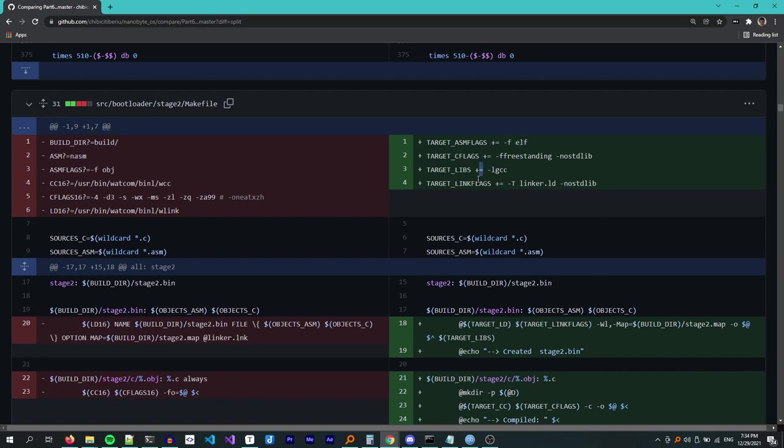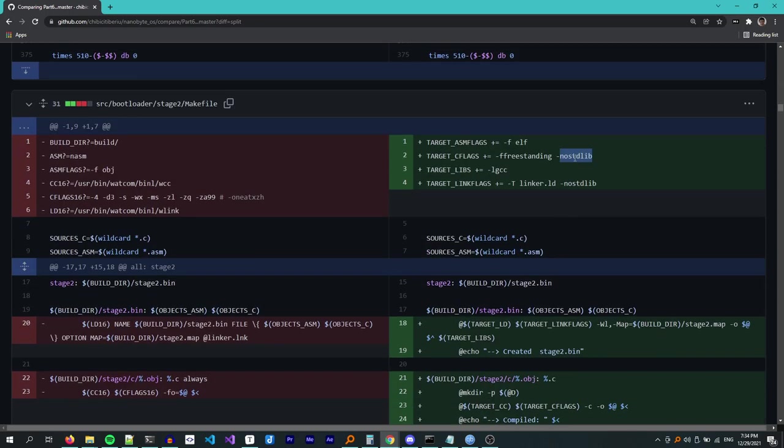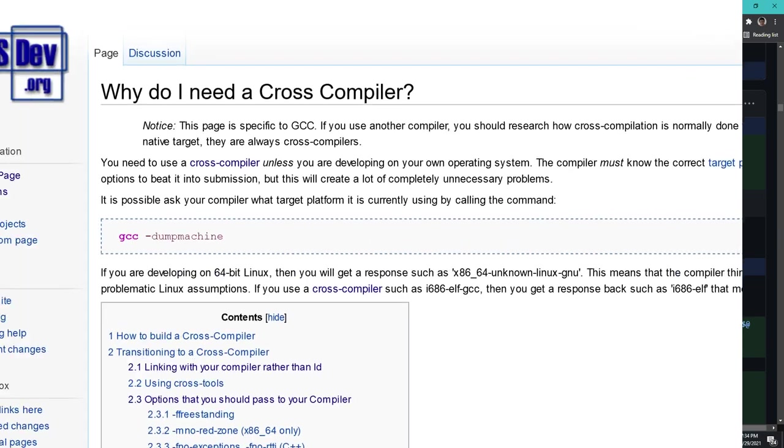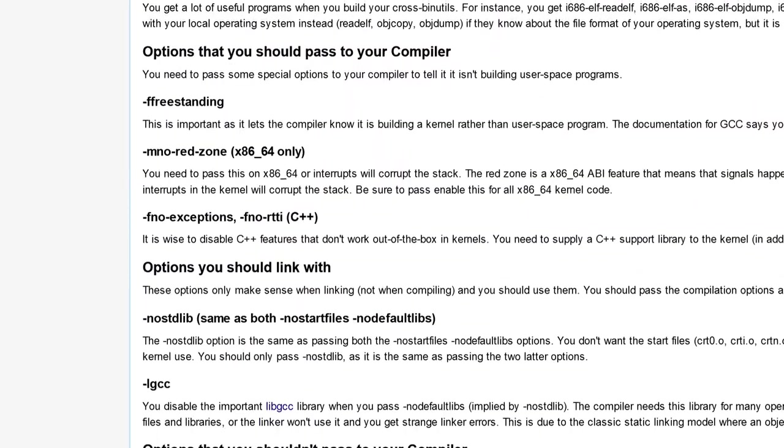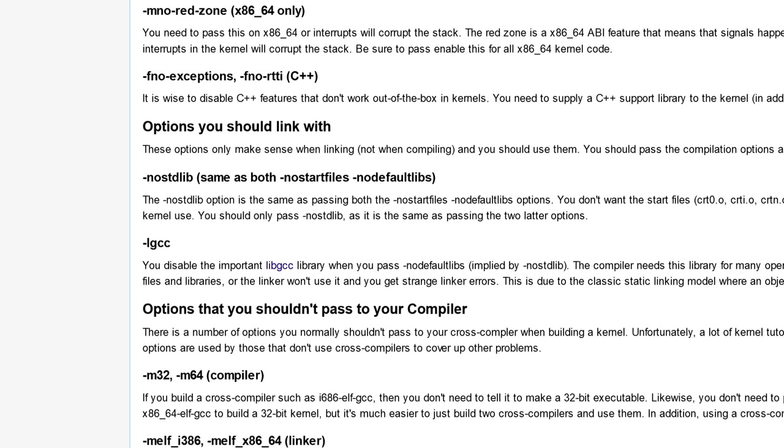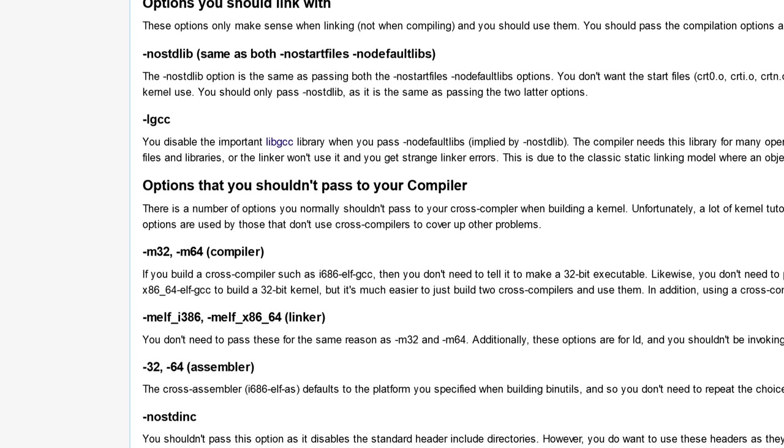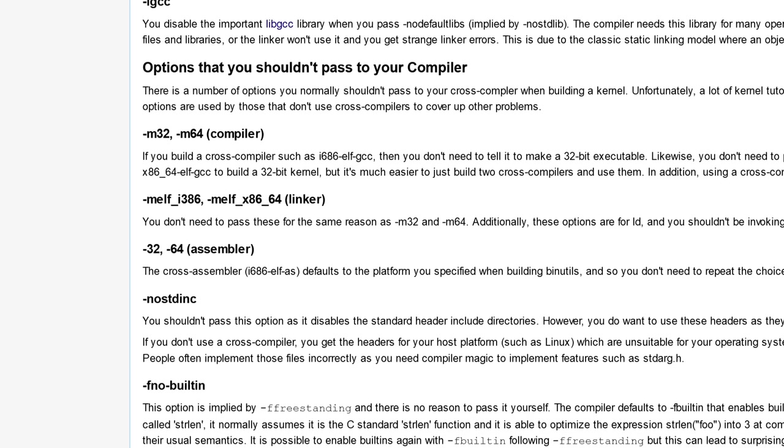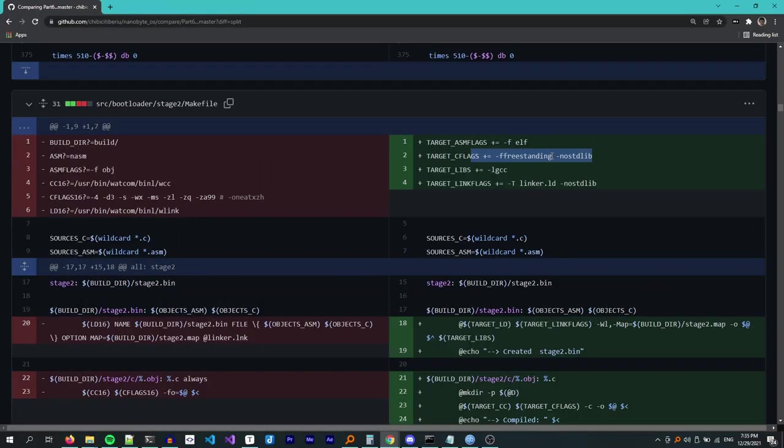For the assembly flags, I set the output format to elf so that we can link these together with the C object files in a single stage 2 binary. For the C flags, I added -ffreestanding and -nostdlib. A mistake I see a lot is adding like a dozen flags, disabling all sorts of stuff. If you have built your toolchain for the correct target architecture, the only flags you need are these two, which will tell GCC that we want to build something that doesn't depend on an operating system and doesn't use the standard library. GCC knows what other things it needs to disable. Check this article from the OSDev wiki for more details. If you are building for another architecture like 64-bit or ARM, then you might need to add other flags.